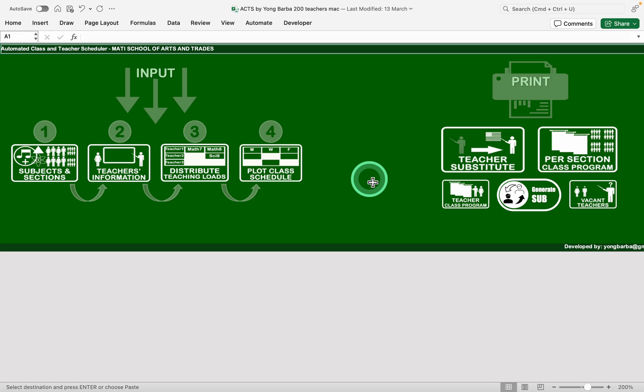And we already piloted this in our schools division for some schools. And so far, most of the constraints, most of the timetabling problems, we already solved. So that's it for this video. I will post an update next time. Thank you.